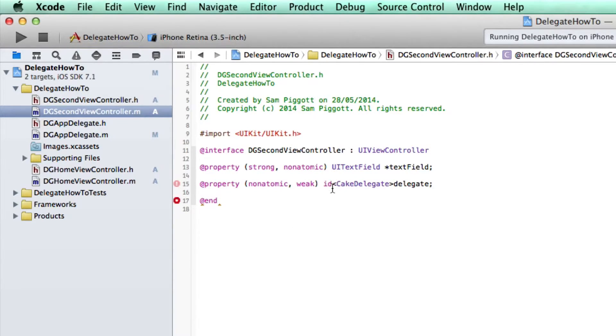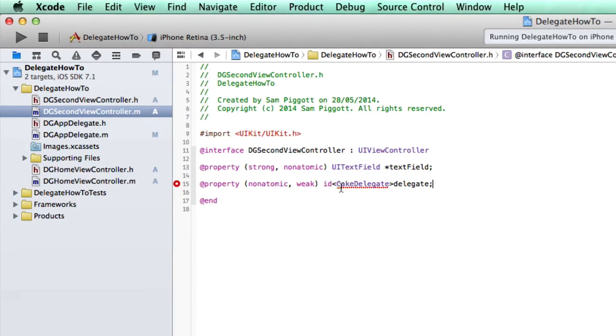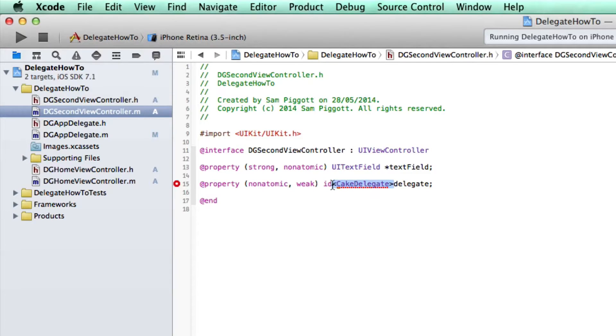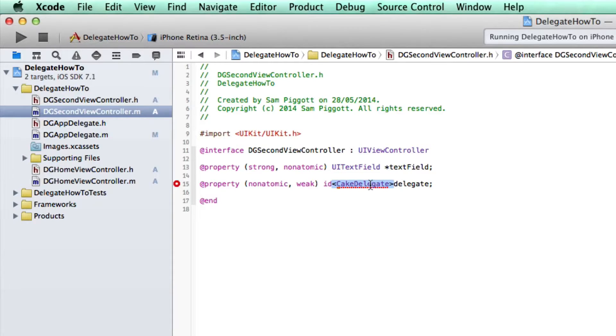Let's go non-atomic weak ID and let's call it cake delegate. So what I've just done right there is I've actually created the delegate right here and that basically, the text in these little two angle brackets is the connector between the two view controllers.